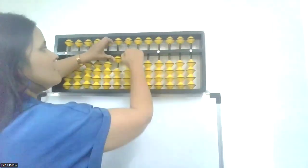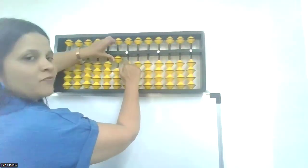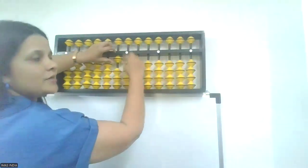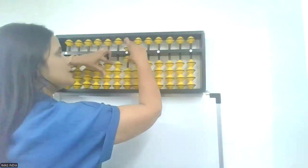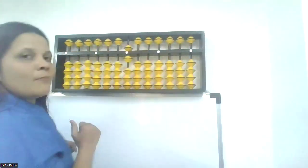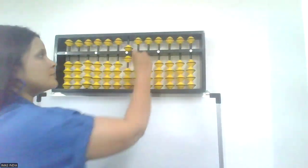10, minus 4. 4's friend is 6. Plus 6, minus 10. Shot clear.